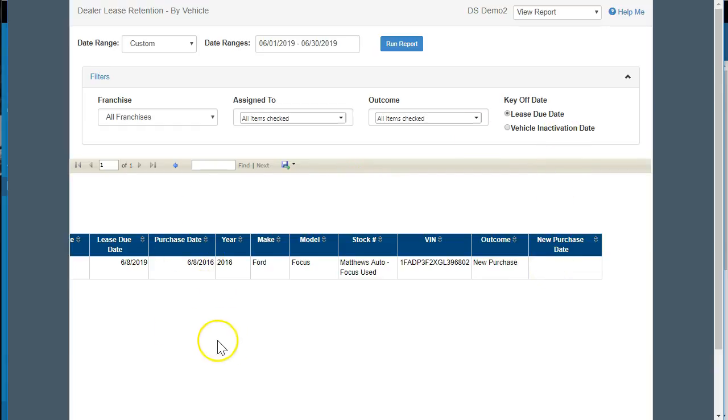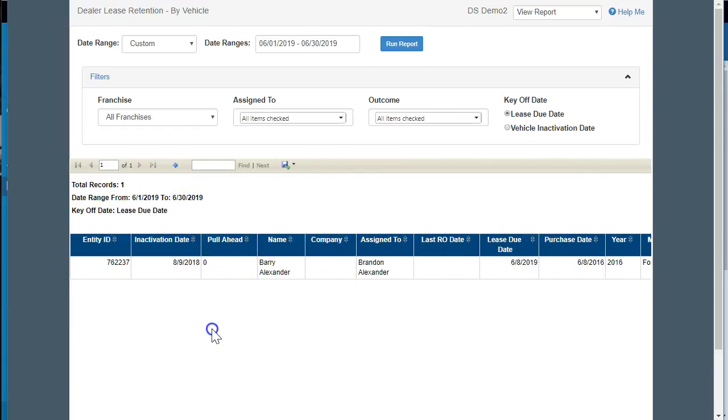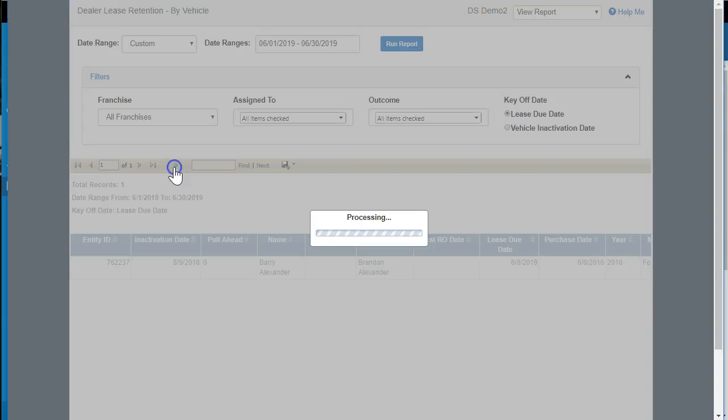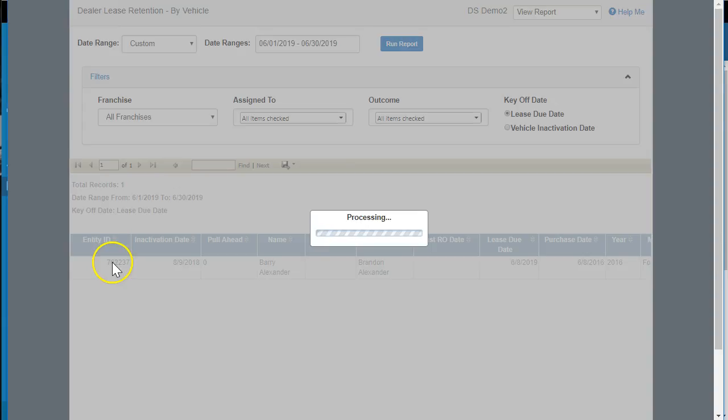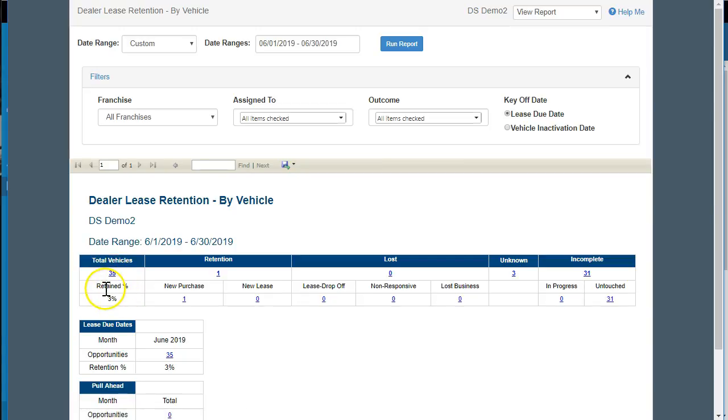So great little report here. We're going to go back and let's just review it a little bit. So it tells you how many are coming due. It gives you a retention percentage, so new purchase or new lease. So did we retain them? And if so, was it a lease or a purchase?